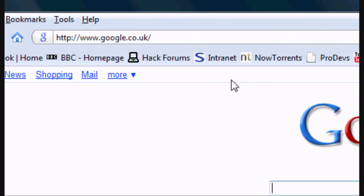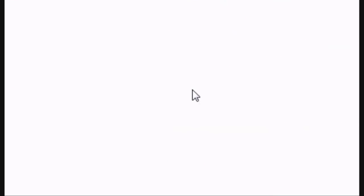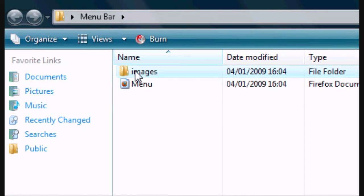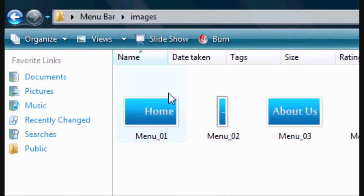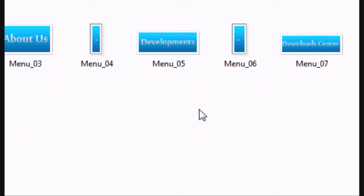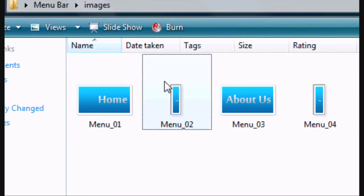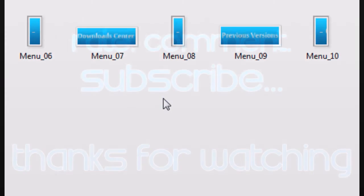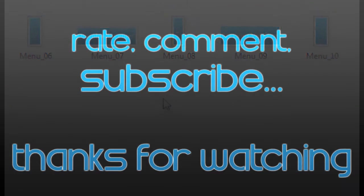If we go to the folder now, the images folder which has obviously also been created, there are all our slices. There are all the different image slices that we've saved. So that's how to do slicing in Photoshop. Thanks for watching guys. See you next time.